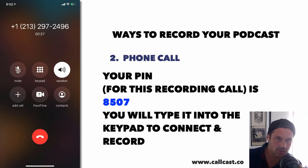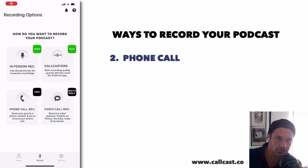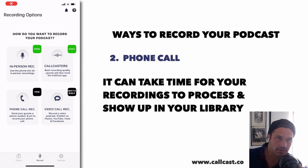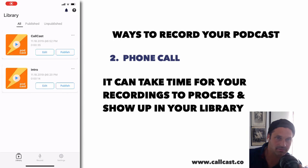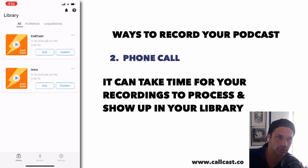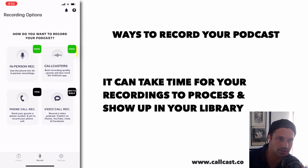Once you're done, it will show up in the library section. Remember that it can take up to five minutes for the phone call to process. So give it a little bit of time, let the phone call process, and it will show up back in the library section.